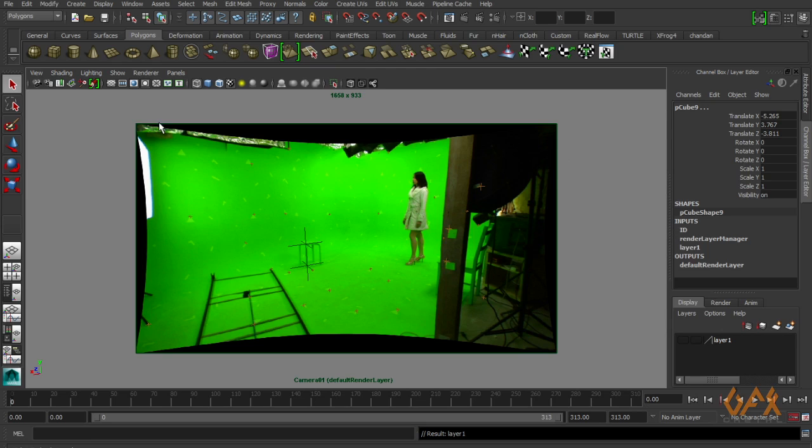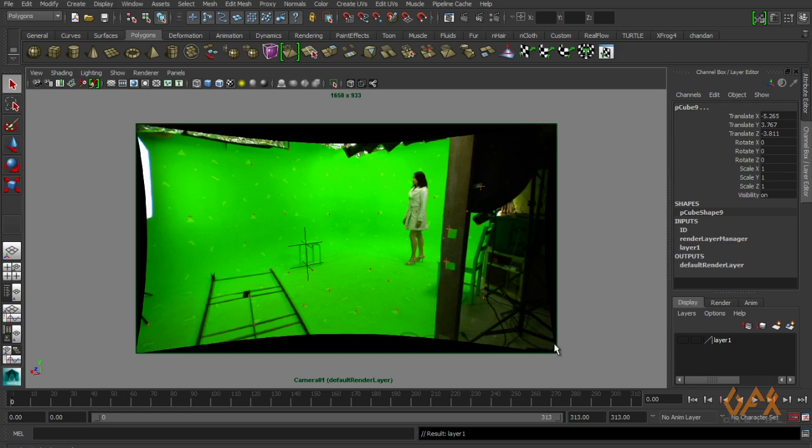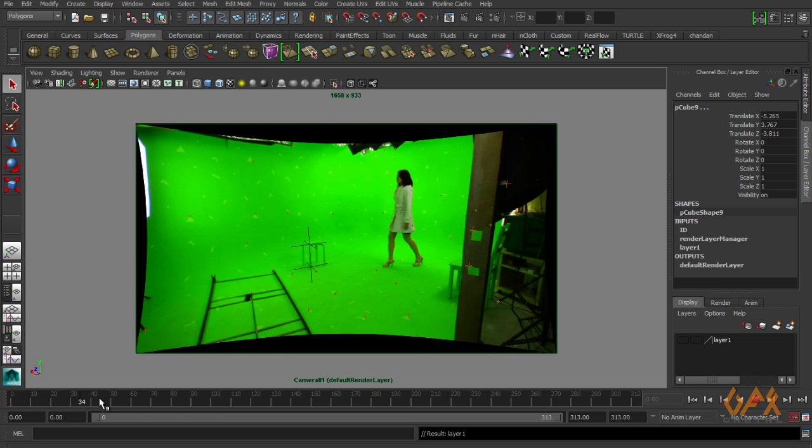Now I move to Maya. I open this scene in Maya. Make sure whenever you work in Maya, your background plate should be your undistorted footage and you have to render your image sequence in that undistortion size.